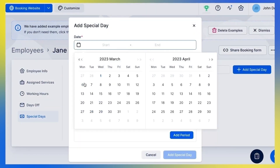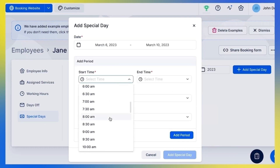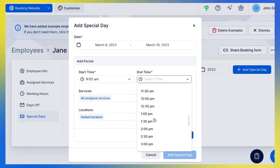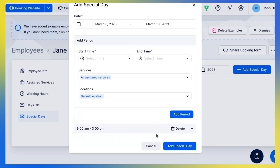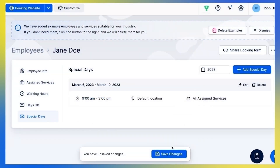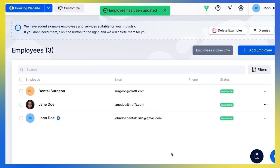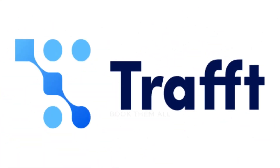I'll set my employee's working hours here and apply this schedule to all services assigned to this employee. You can choose the location as well if you have more than one, or add as many periods as you need. Always remember to save your changes while adjusting the settings.